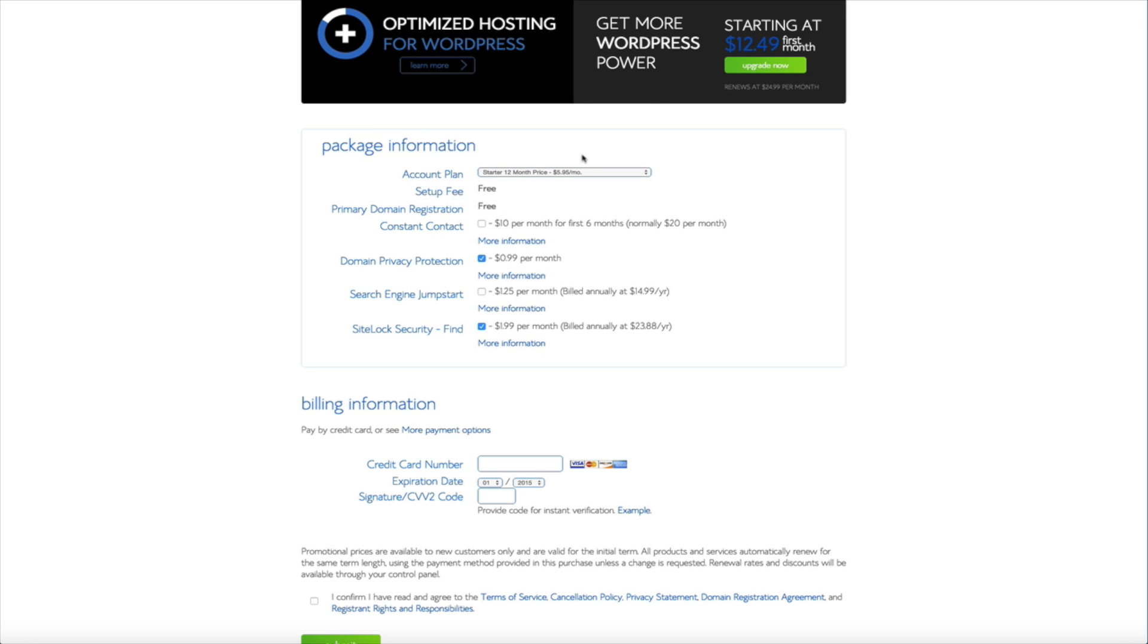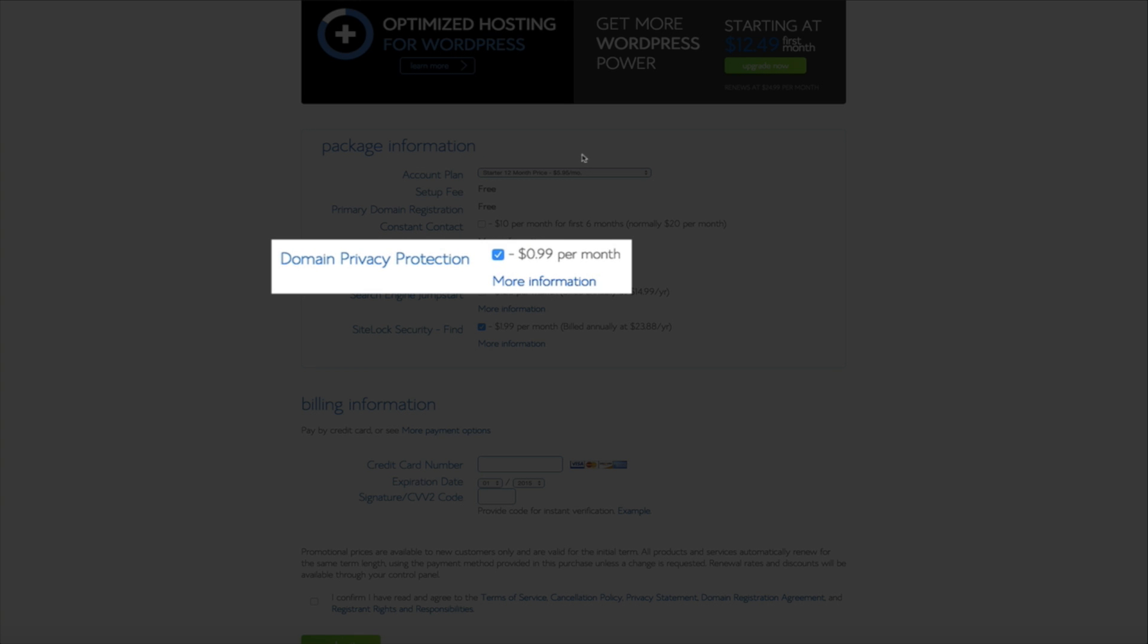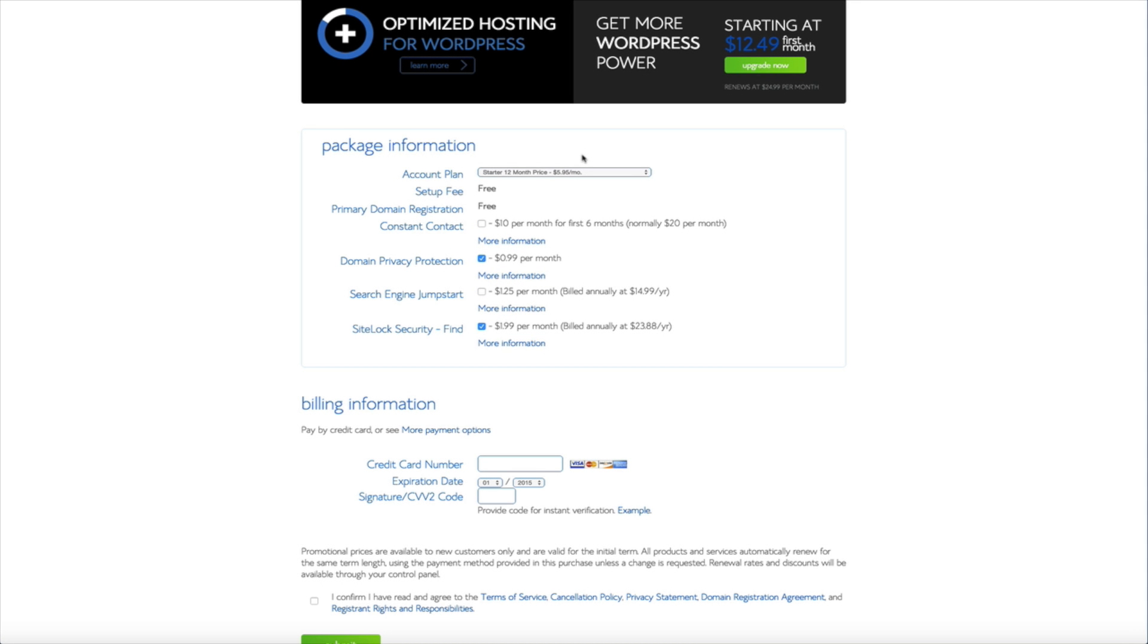Once you've selected your plan you have the option of adding some additional features to that plan. These are 100% optional but I highly recommend that you at least select the domain privacy protection add-on. Reason being anytime you purchase a domain your personal information is viewable on the WHOIS directory meaning anyone can find your personal information. However with the domain privacy protection add-on that will keep your personal information safe and secure and it will make it undetectable. So it's totally worth the 99 cents per month in my opinion.